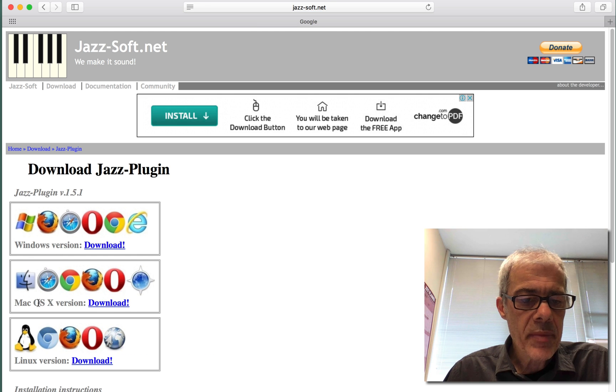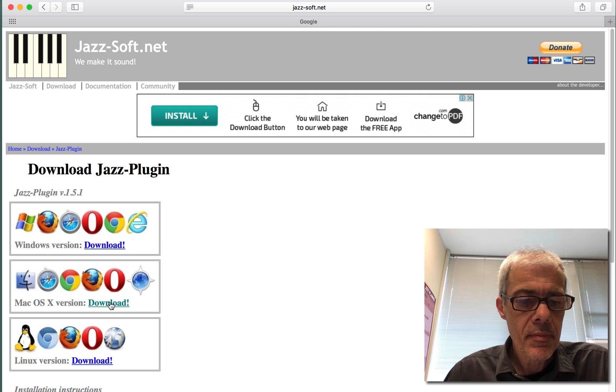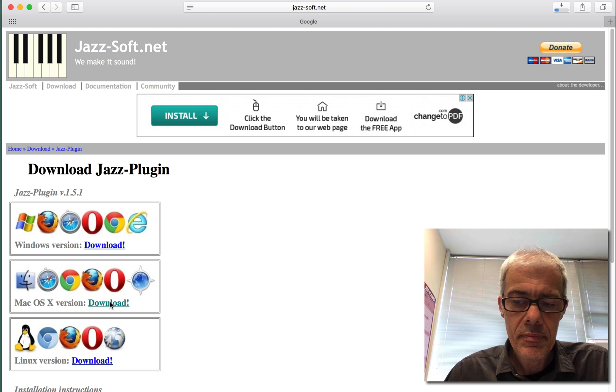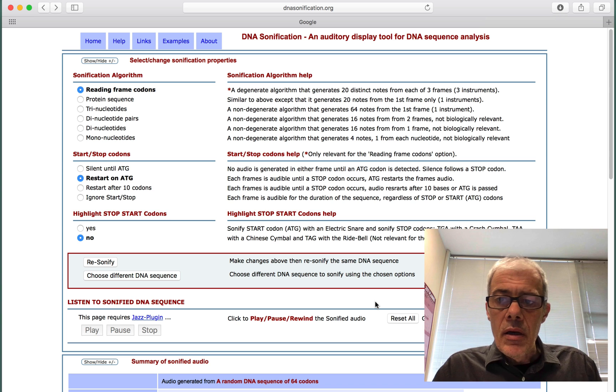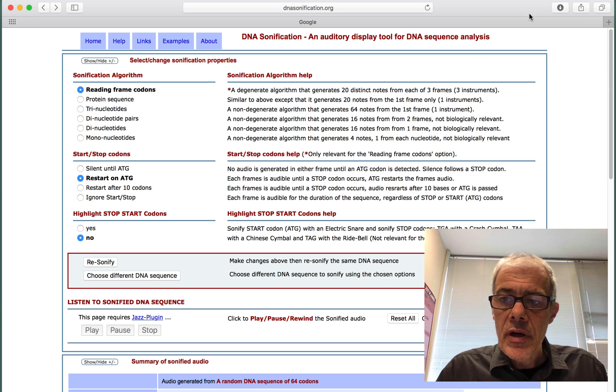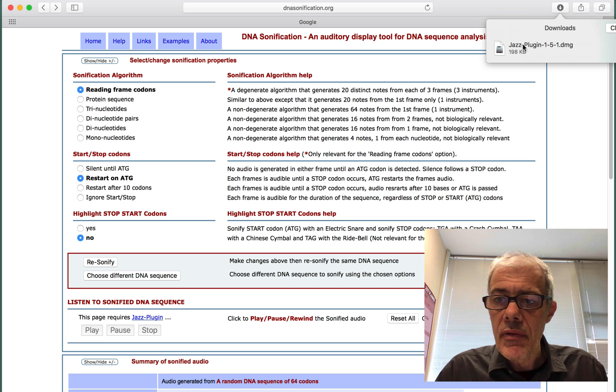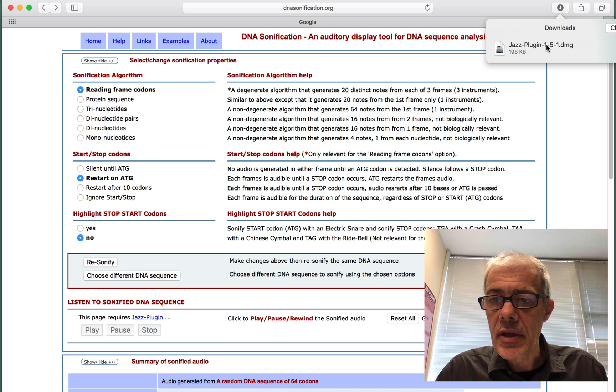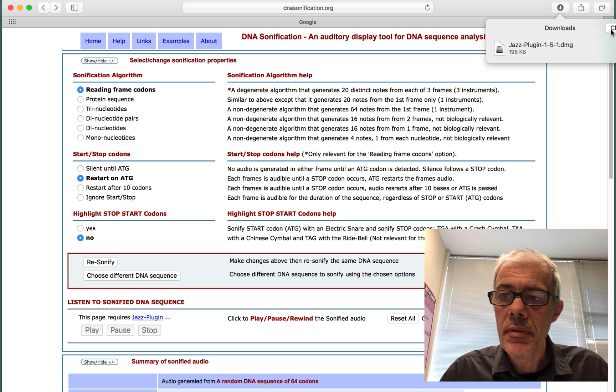On a Macintosh, we click here. So if I go to my downloads here, I've downloaded the plugin.